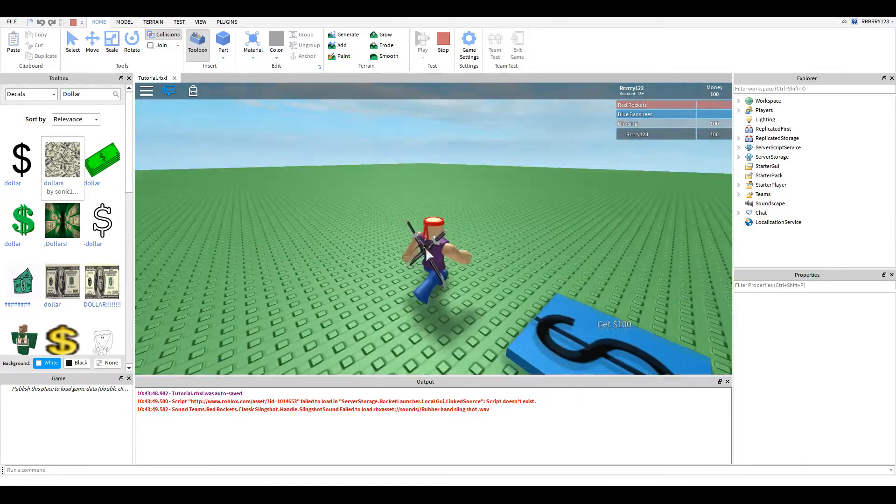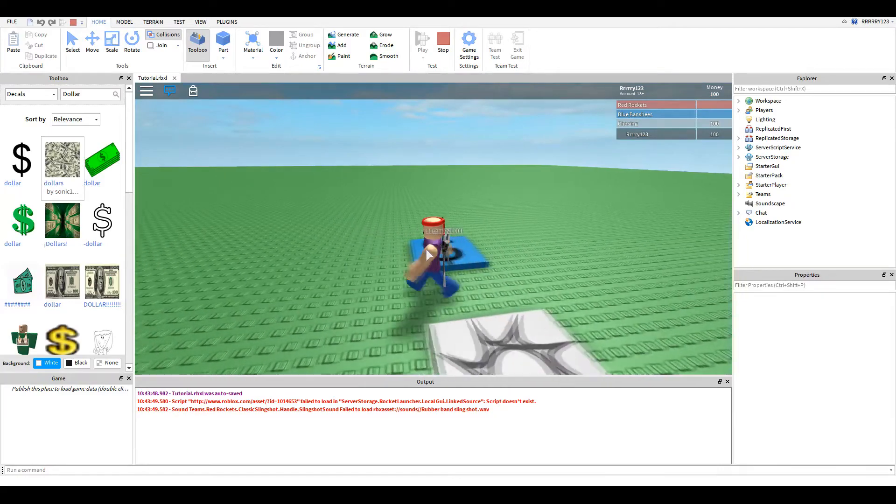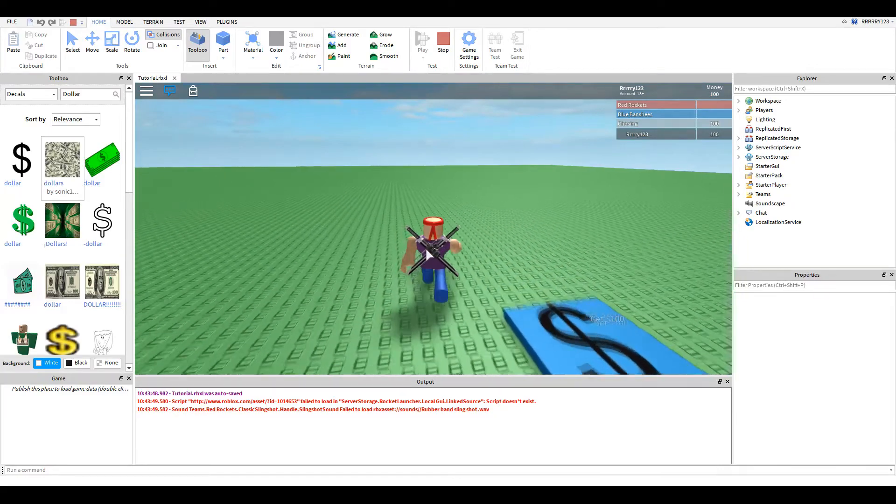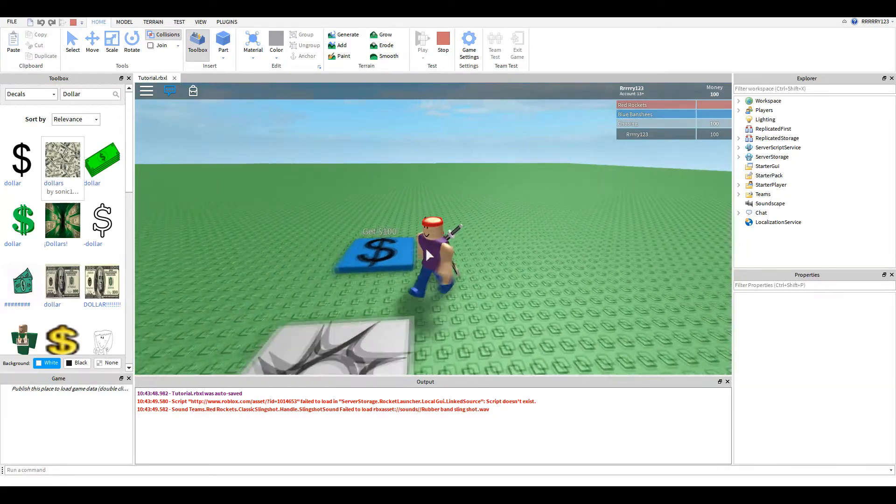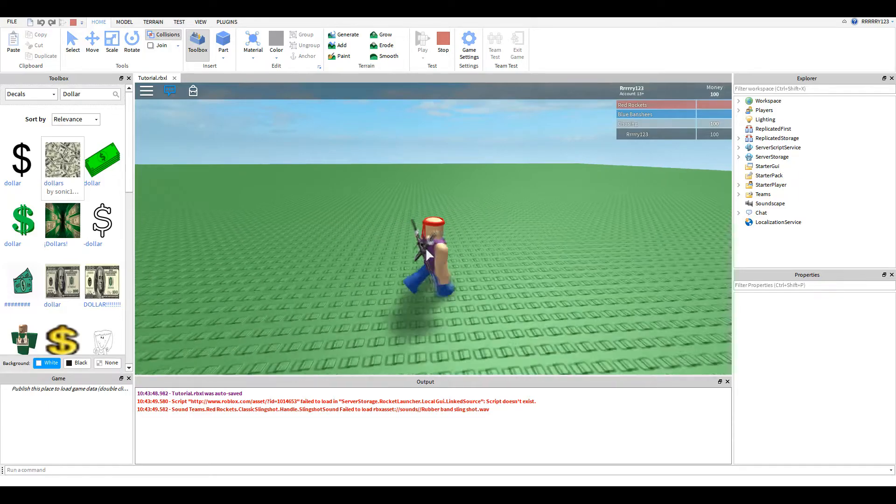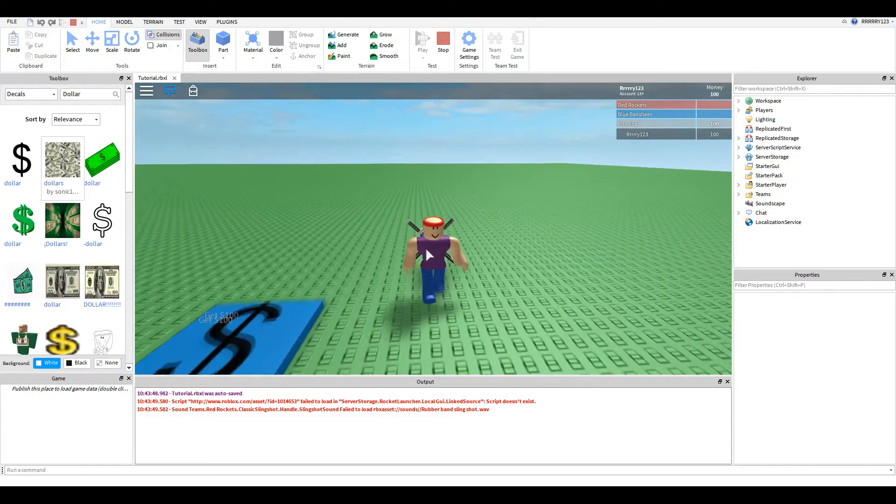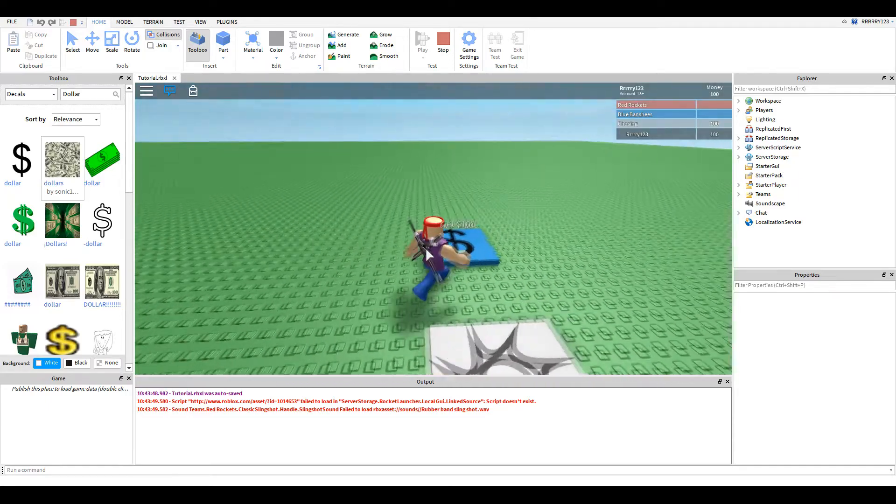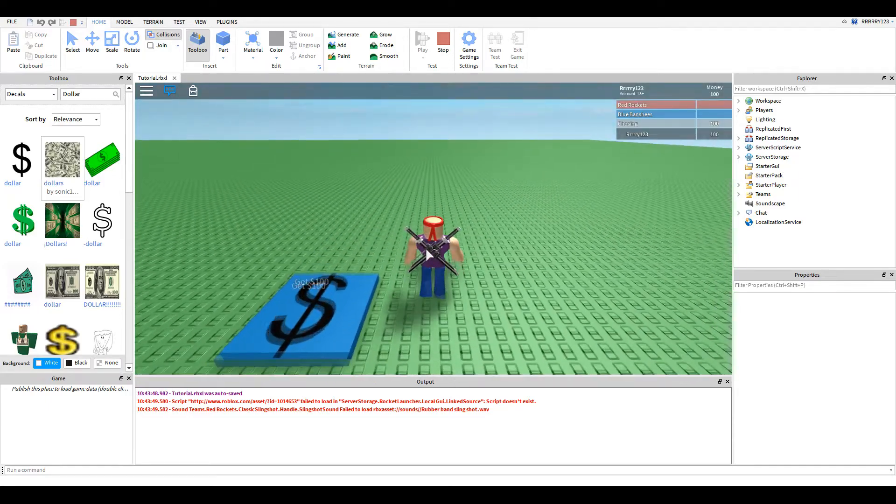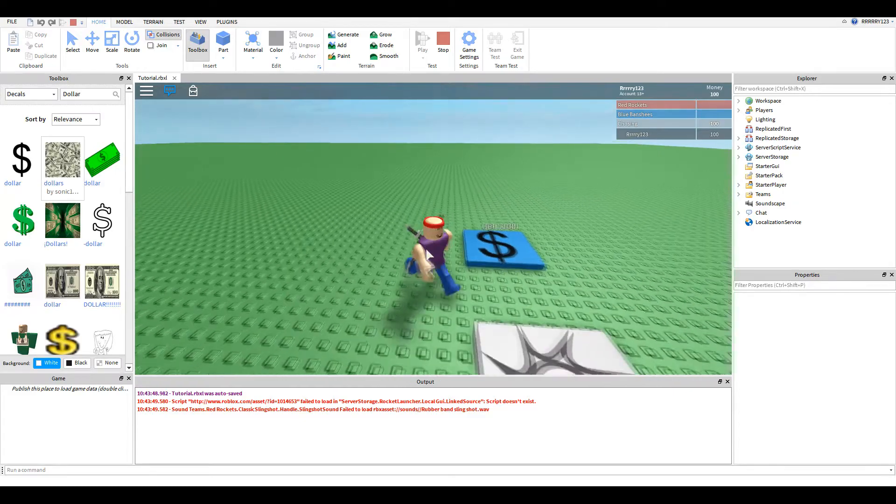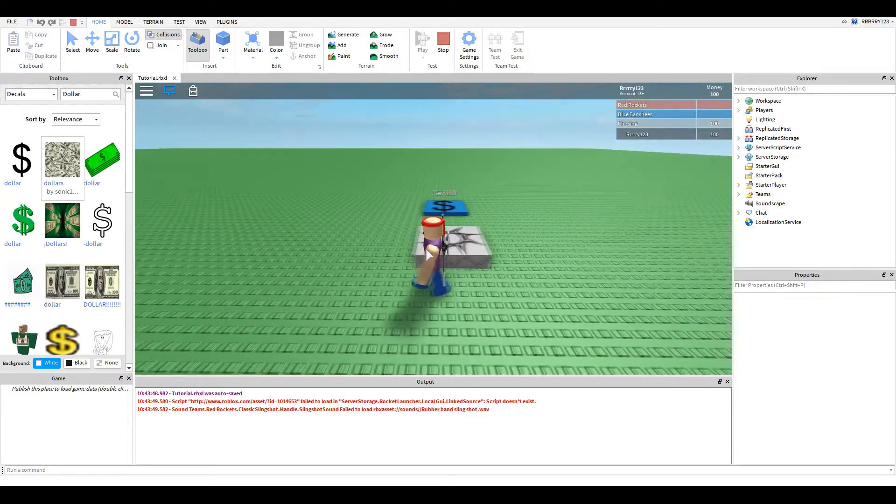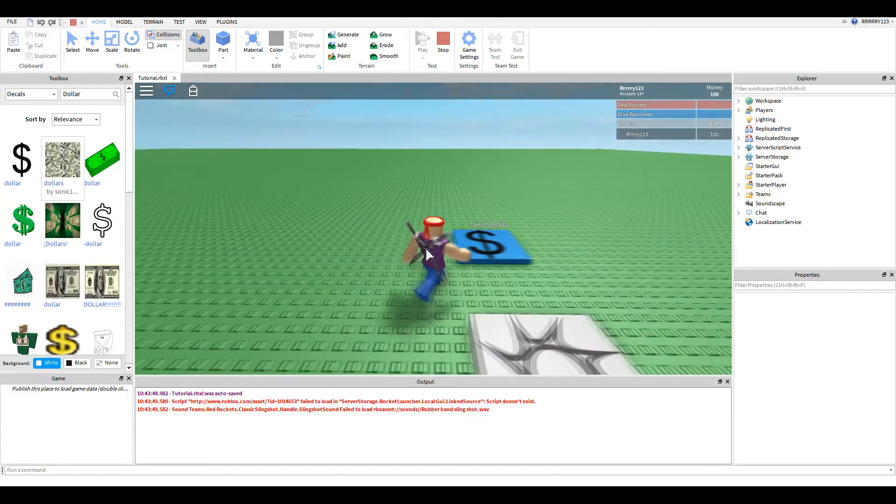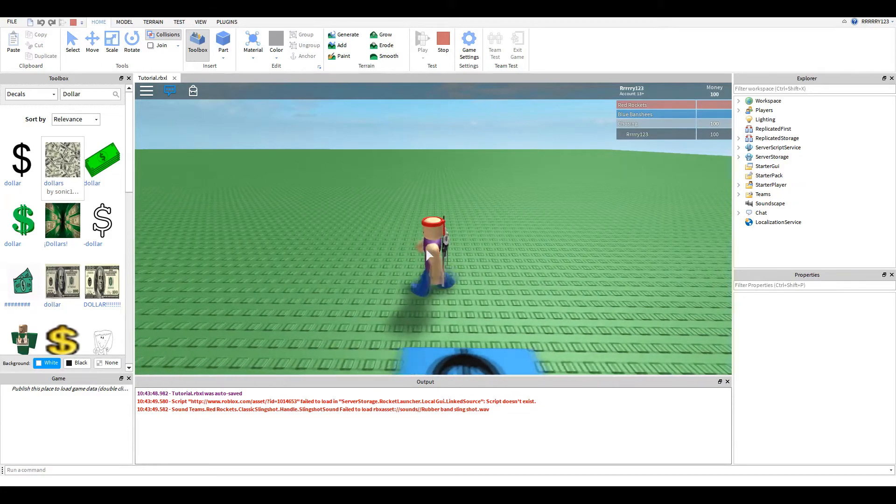There are probably a ton of better ways to give money to players, but this is just a good learning experience, and it's fun to go back through Roblox history and do old scripts, especially because I always wondered how they worked when I started playing.